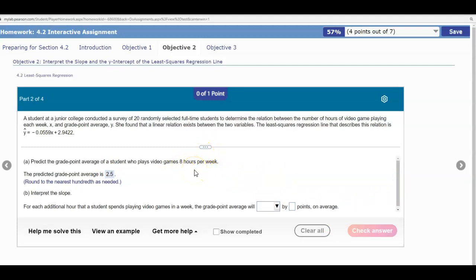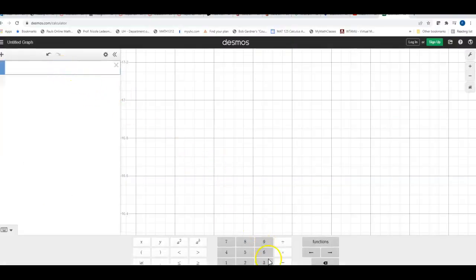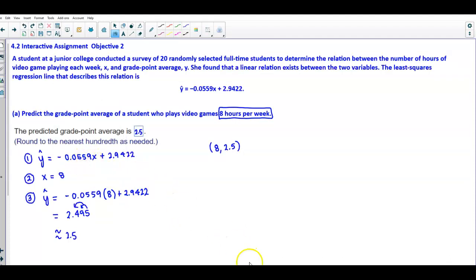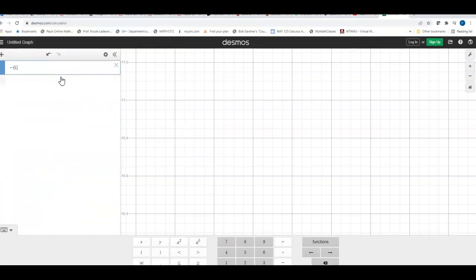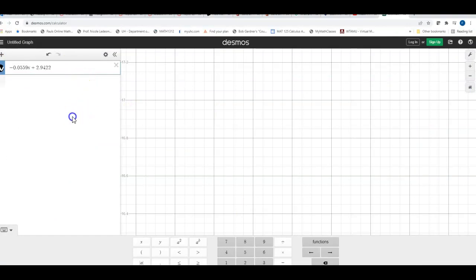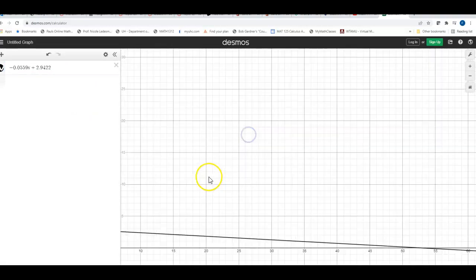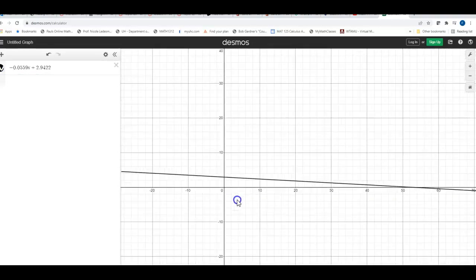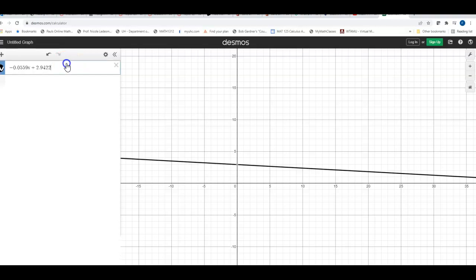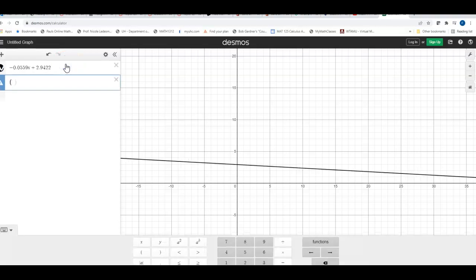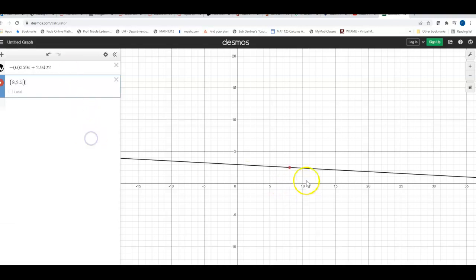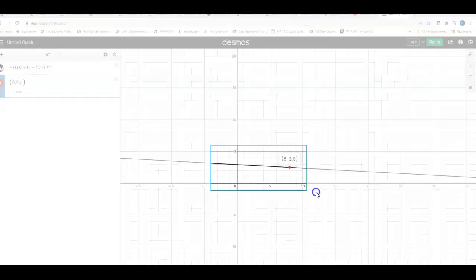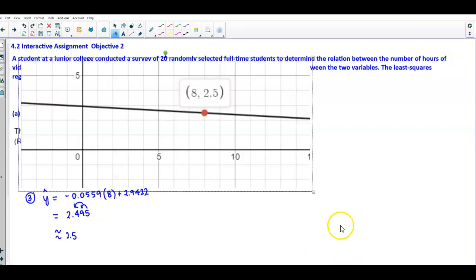Let's take a look at this on a graphing calculator. We enter the equation negative 0.0559x plus 2.9422 to display the regression line. Now let's plot the point we just discovered, which is (8, 2.5). There is our graph with that point. The x-axis represents hours per week and the y-axis is the grade point average.